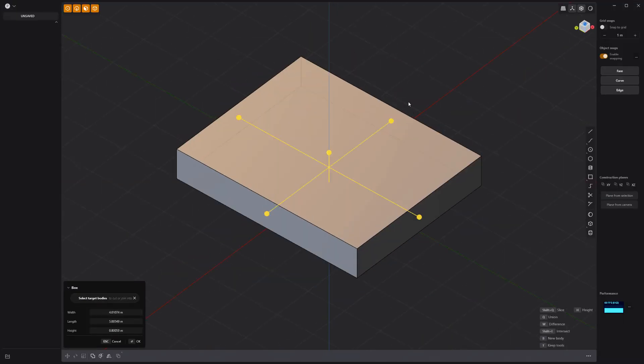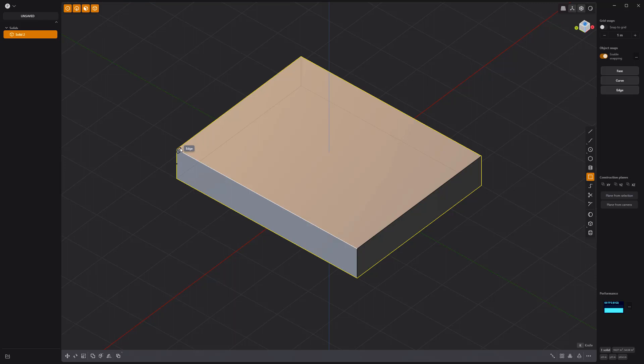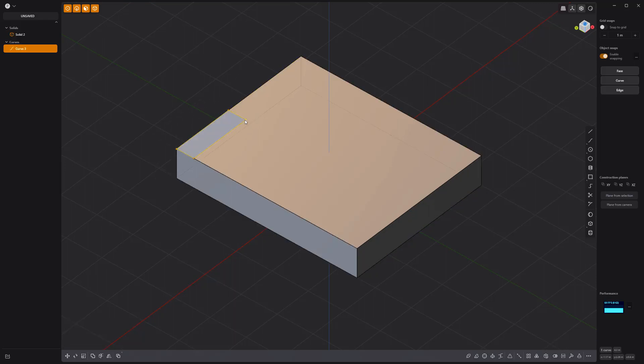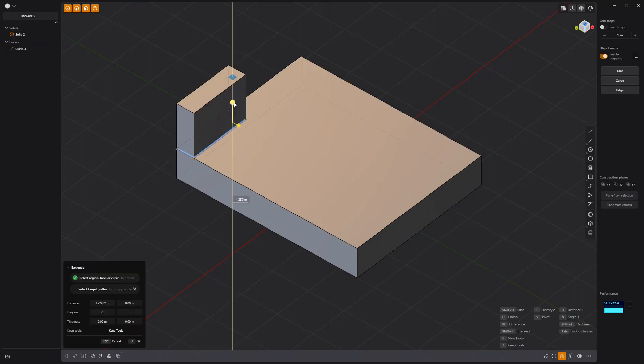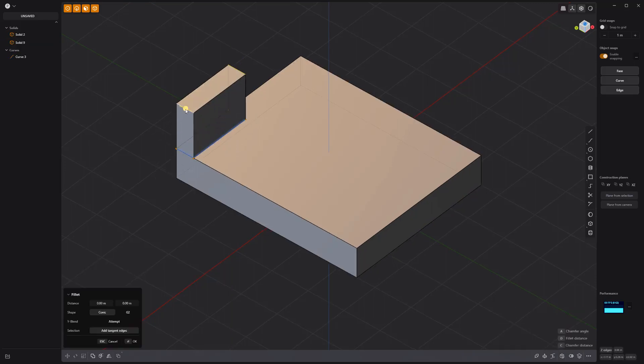Create a new rectangle solid. Then create a smaller rectangle solid along the back edge. Add fillets to the top two edges.